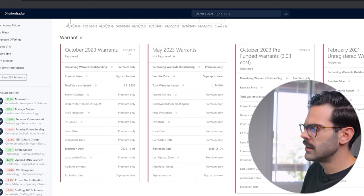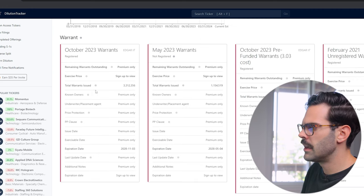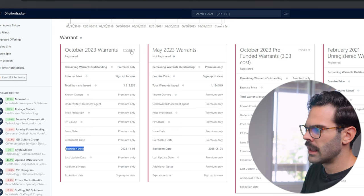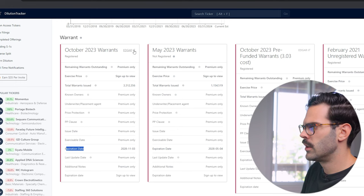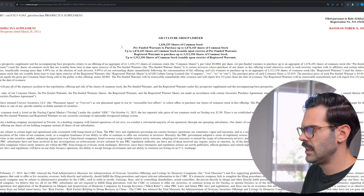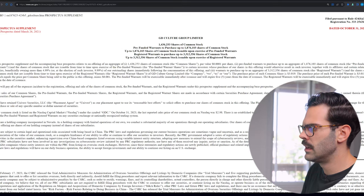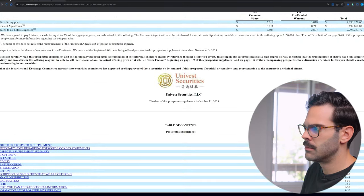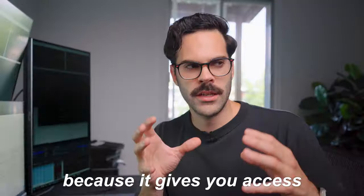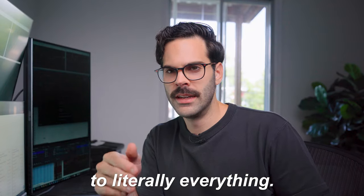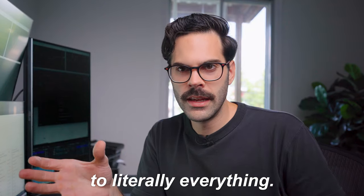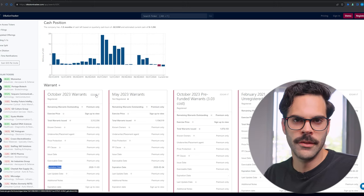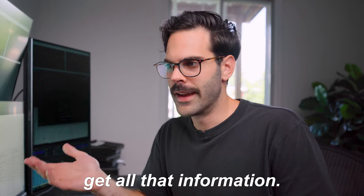Even if you want more information beyond what's shown, you can go directly to the SEC and read what's really going on, because Dilution Tracker gives you access to literally everything. You just need to click on the links they provide to get all that information.